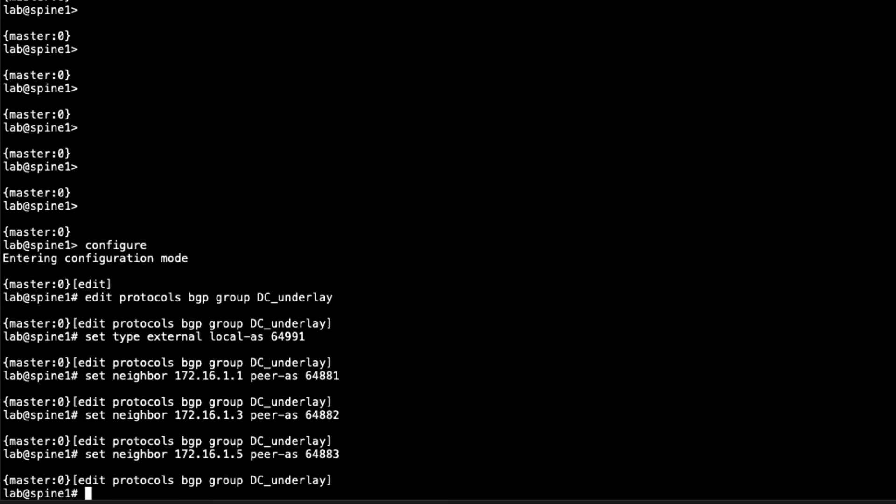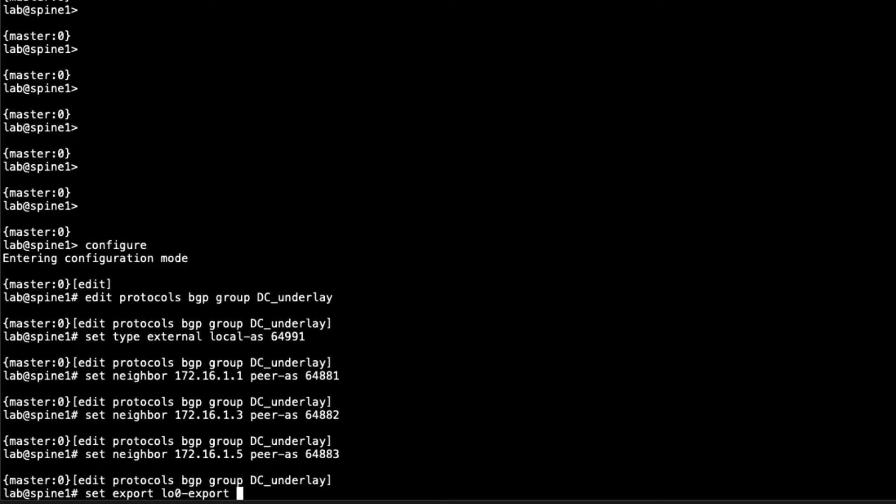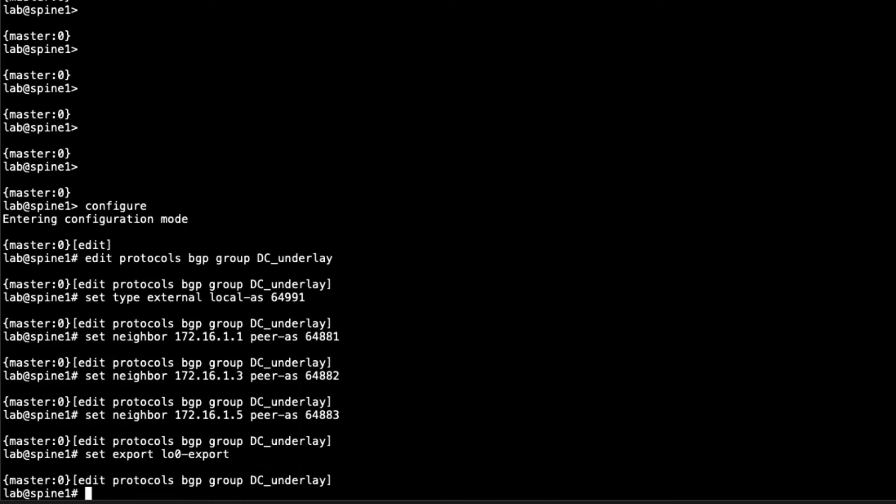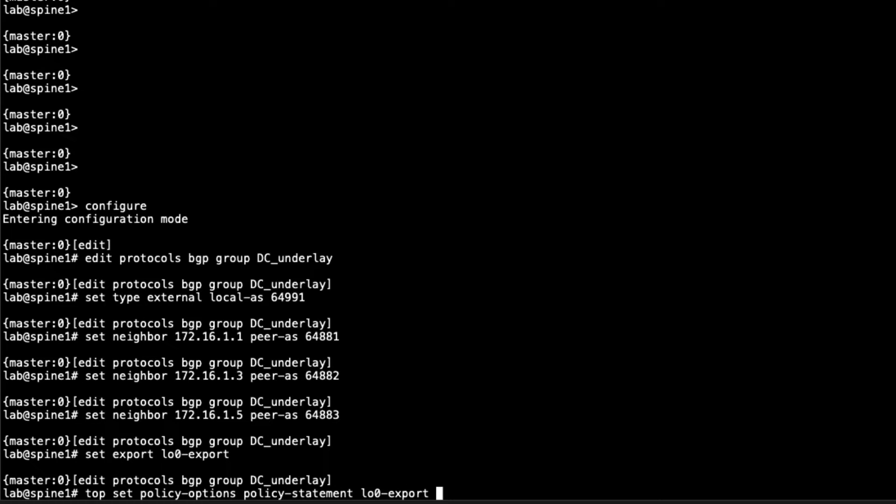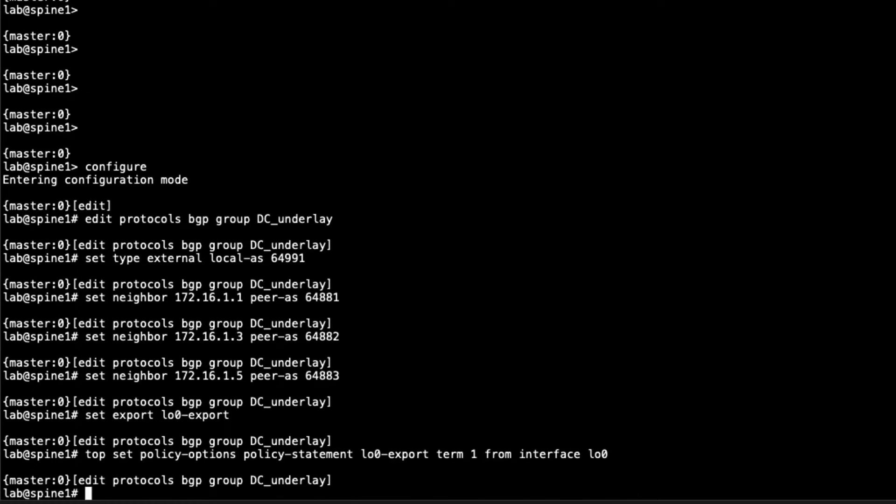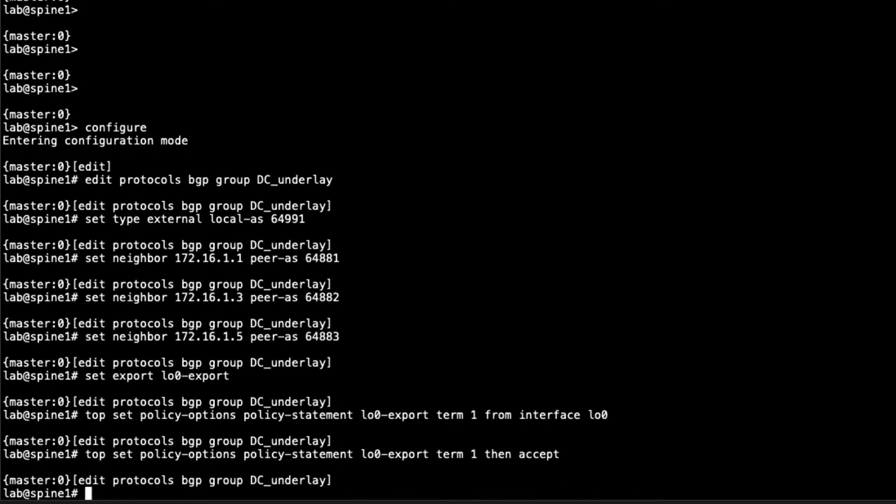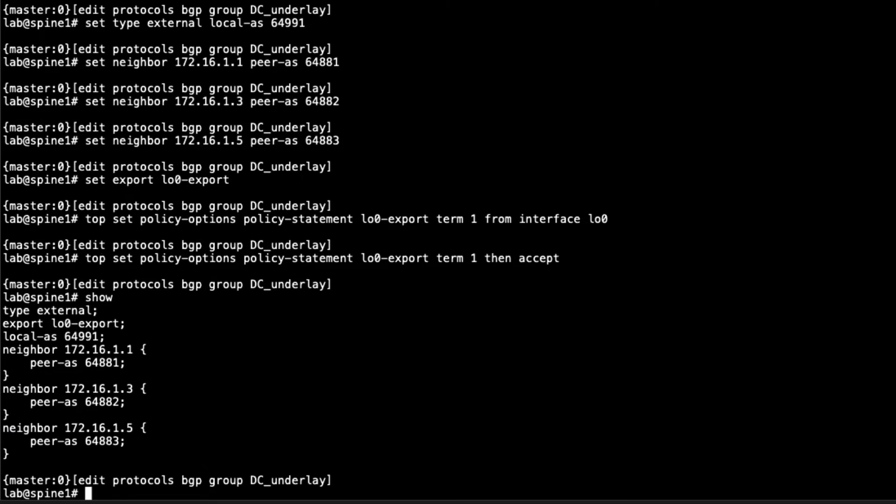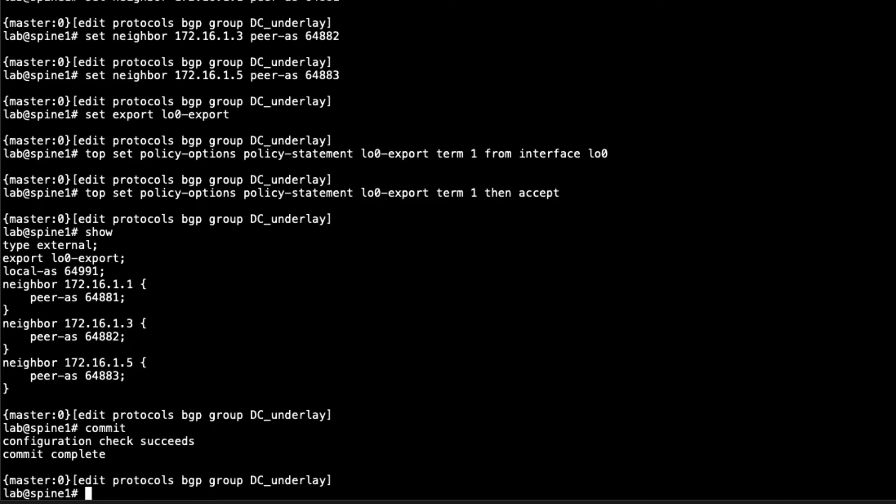One thing we need to do here is set an export policy as the loopback address will not be exported without it. We'll call this LO0 export. We need to configure this policy. Okay, so we have that configured. That is the underlay group for Spine1. Let's go ahead and commit that configuration and jump to Spine2.